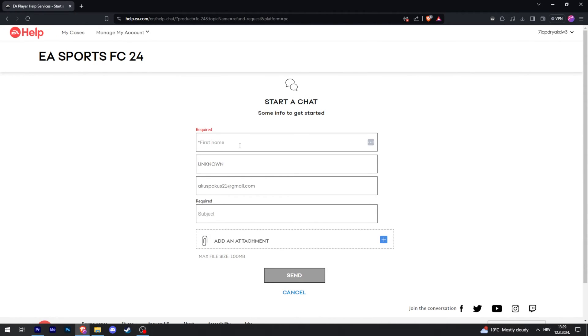Then fill out these details. Say that you want to refund, explain your situation, and then click send.